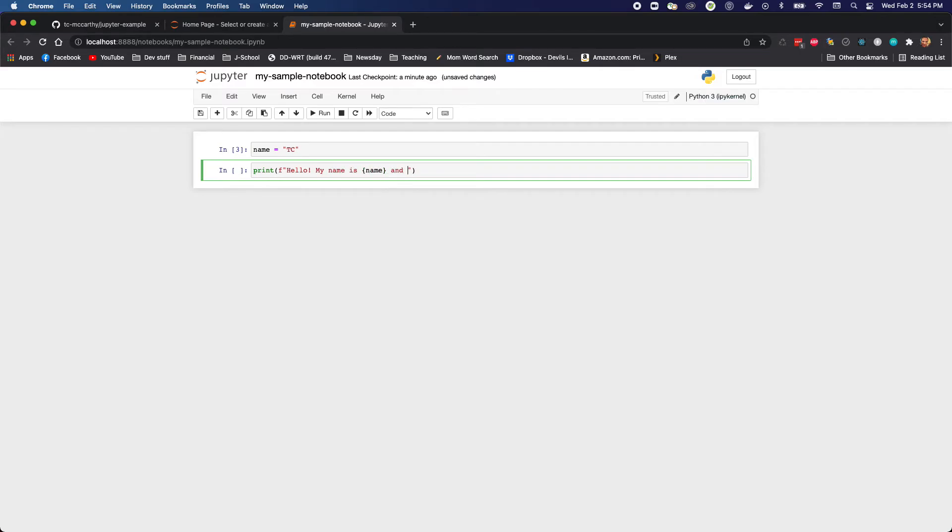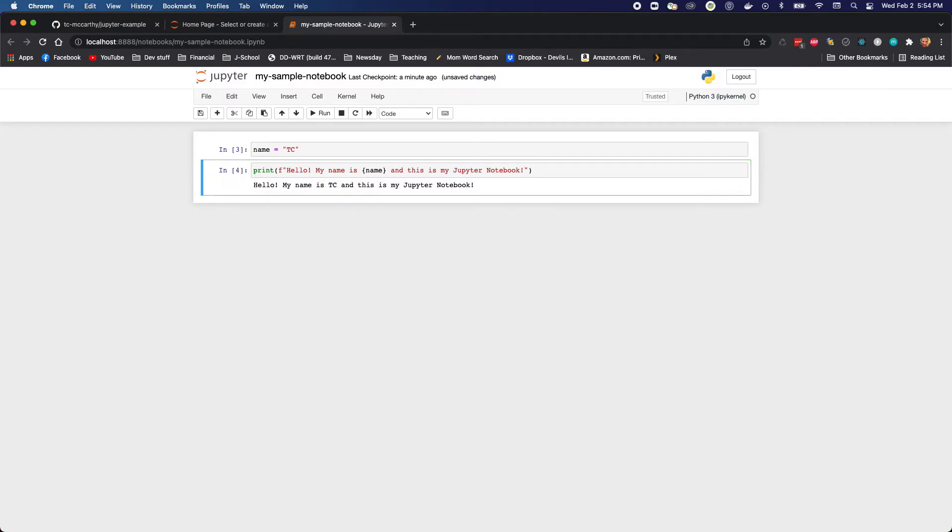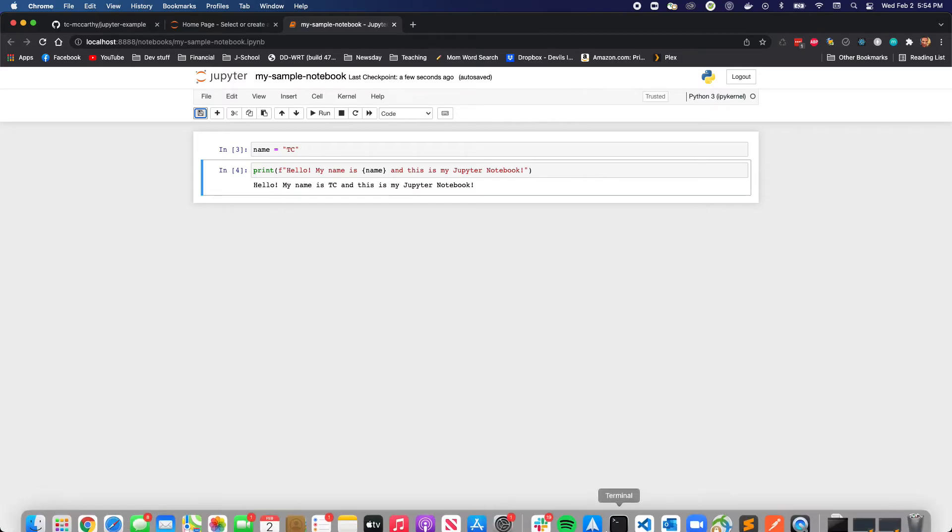Name, and this is my Jupyter notebook. I'm gonna run that one. That ran successfully. Great. My code works. I'm happy. This is a logical stopping point. Let me just make sure I'm saved.